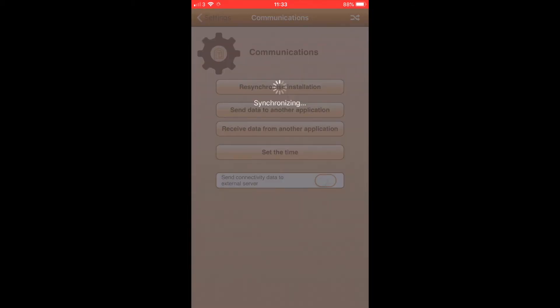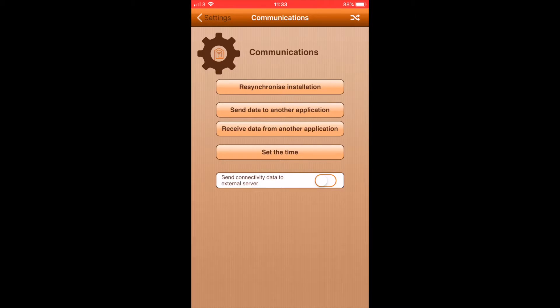This synchronizing screen should appear. Once that has disappeared, the time and date will be set. To go back, press on settings on the top left.